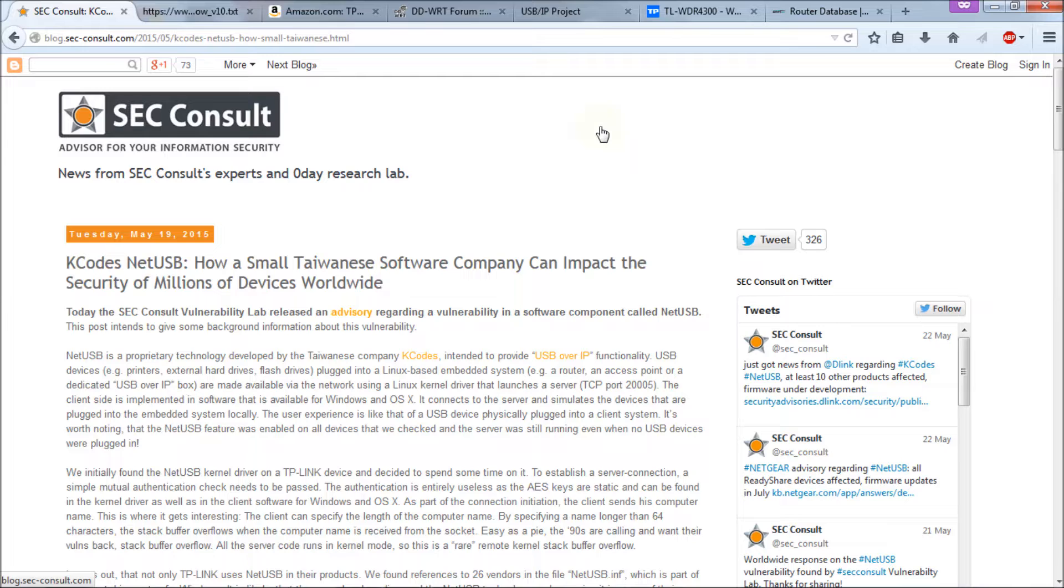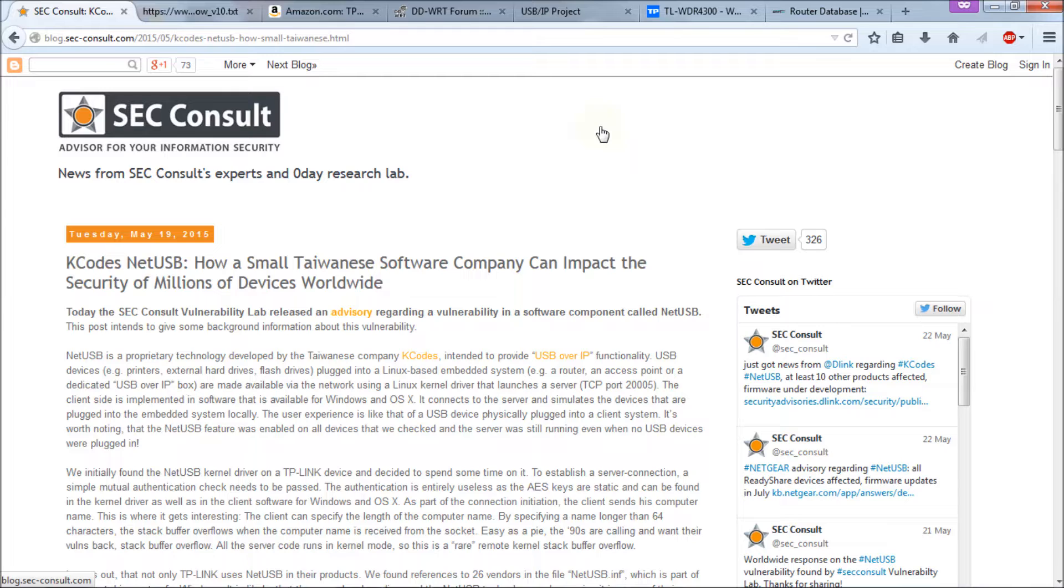I'll put a list in the video description of these webpage addresses for this information, as well as a list of all the hardware affected currently. Now it's the 24th today, so this vulnerability has only been known about for the last five days. And TP-Link has stated that they are already working to come up with solutions or firmware upgrades to fix this bug.